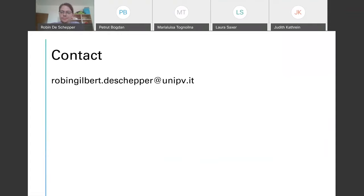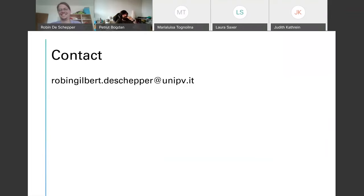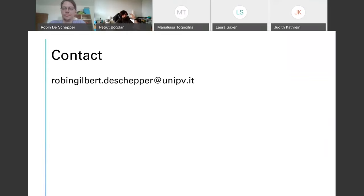Thank you very much, Robin. So I have a question. You've worked with Neuron a lot and you're trying to develop tools to make it easier to use. For anyone just starting their PhD, what is the most important advice you can offer to save some grief or time when using Neuron or anything in this space?